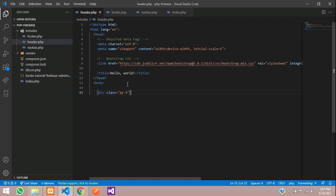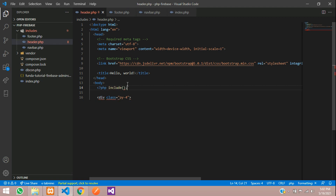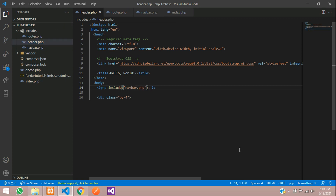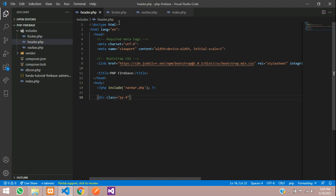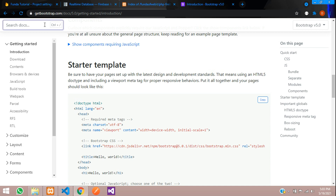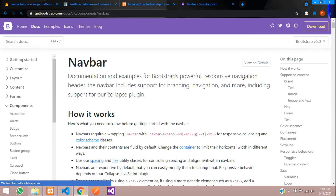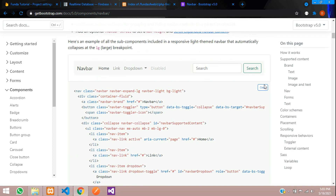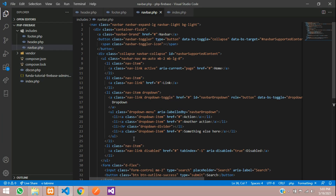Call navbar after the header part using the PHP include function. We're already inside the includes folder, so call navbar.php. Now let me change the title to 'PHP Firebase'. Let's go to the navbar and set it up using Bootstrap's navbar component.